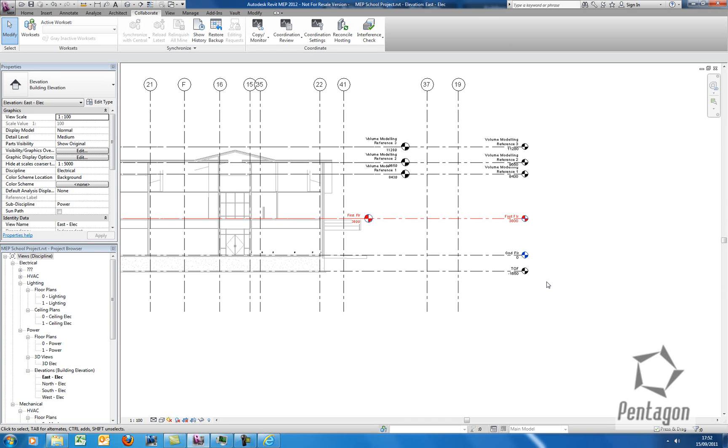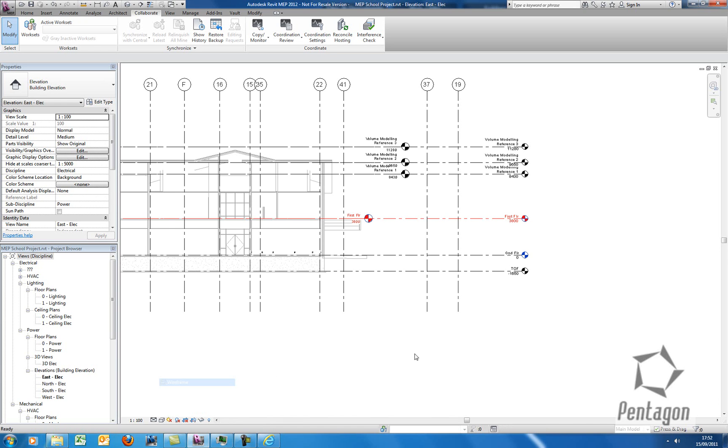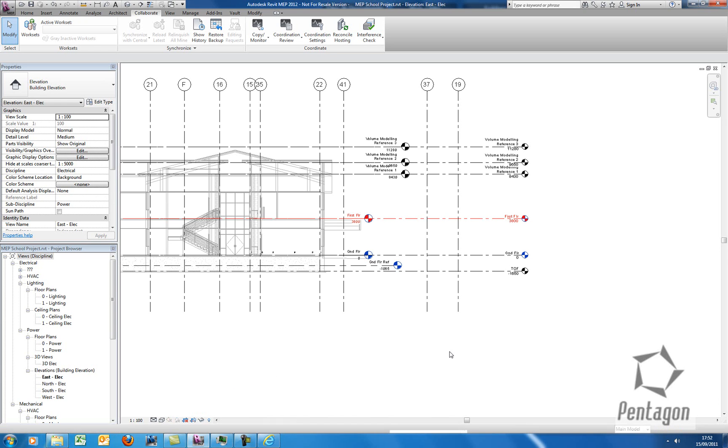That's the copy monitor feature in Revit MEP. Same applies to Revit Structure. I'm David Gawley from Pentagon Solutions. Thanks for your time.